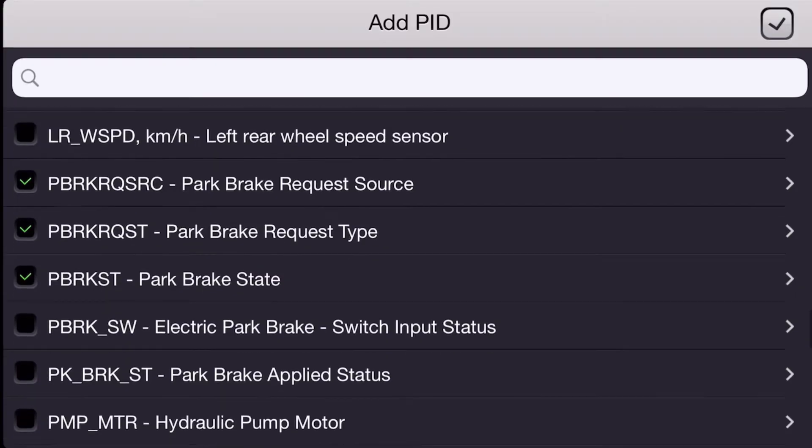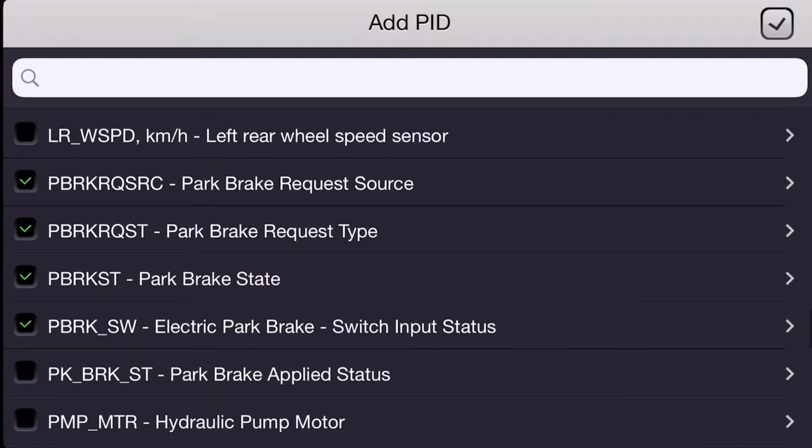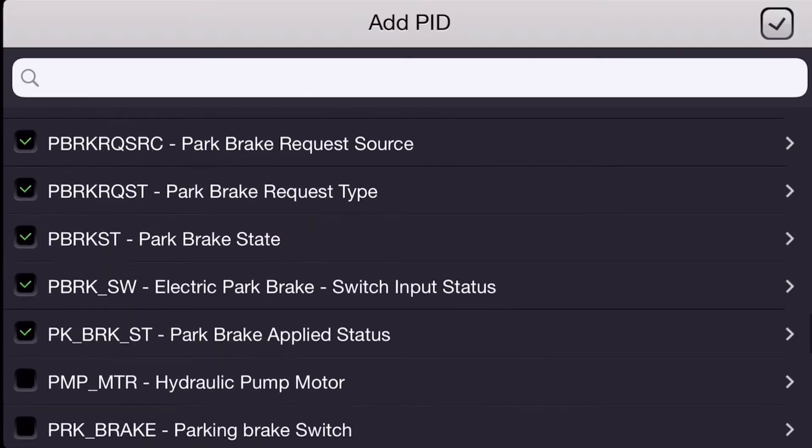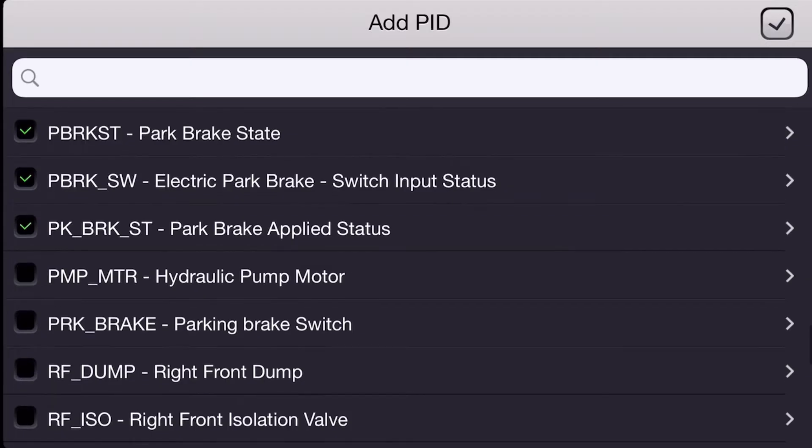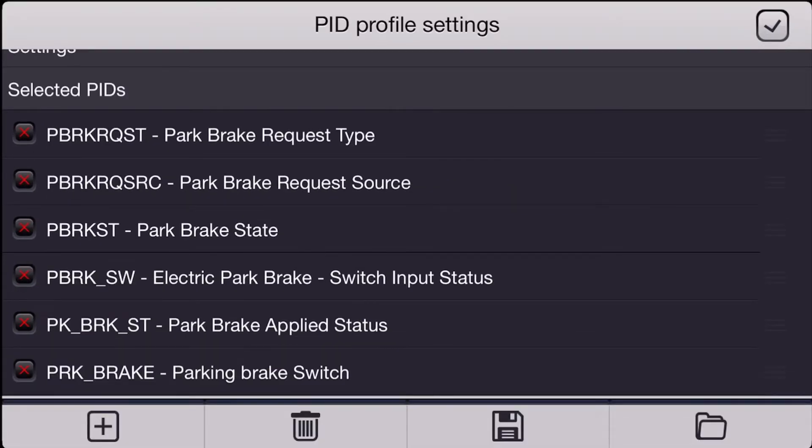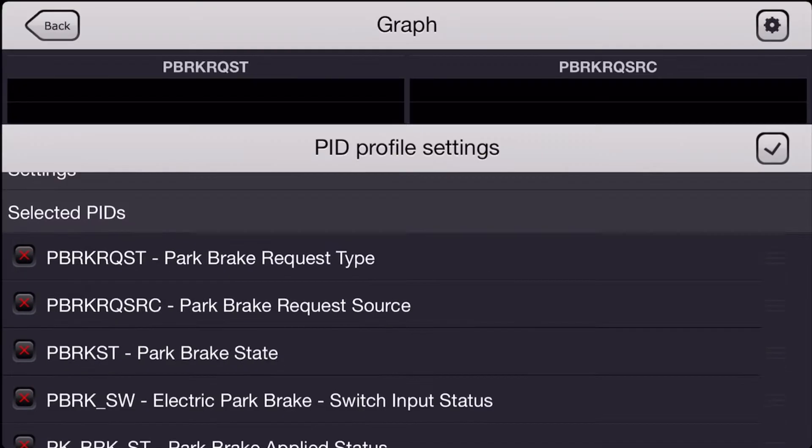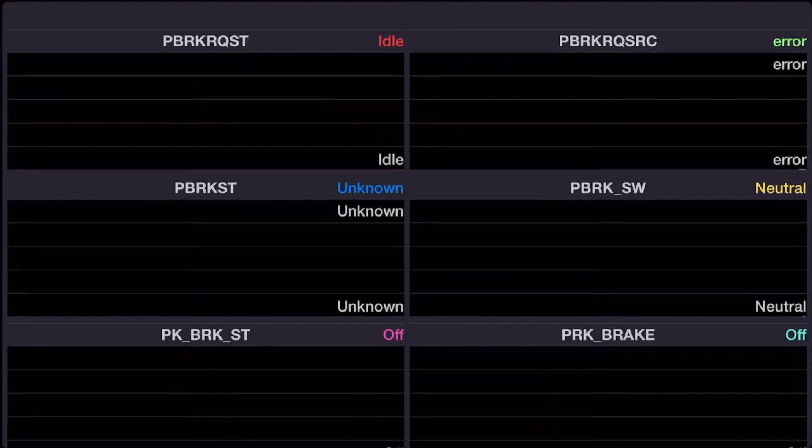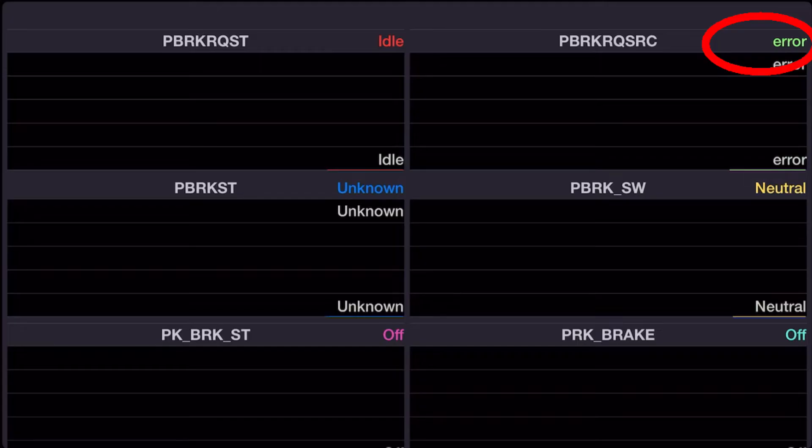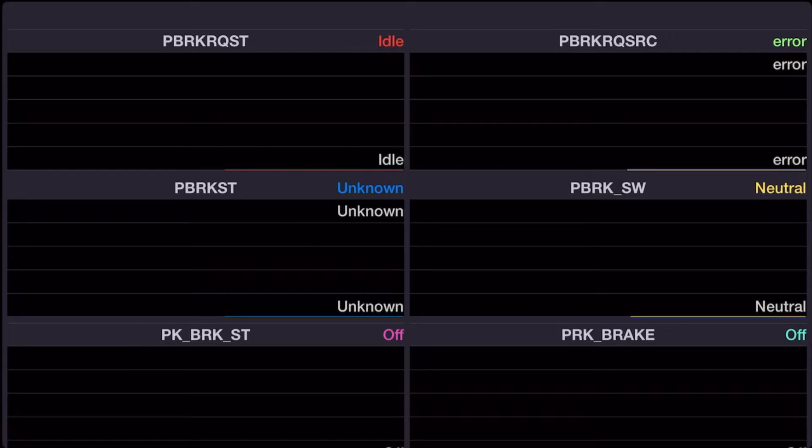In 4Scan, you can click on a PID, and it will open up a description to the right that gives you a little bit of a definition of what it is. For some reason, parking brake request source is reading an error, and I'm not quite sure what that's about. Parking brake state is reading unknown. Now that's interesting.